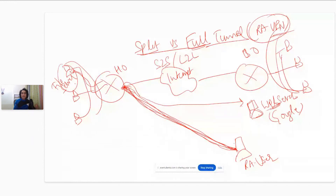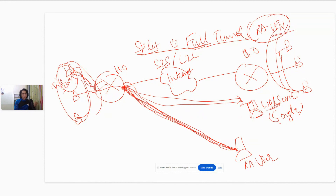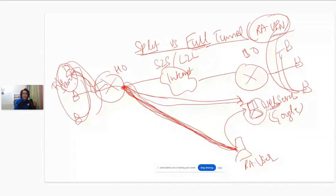In a full tunnel, all traffic — whether destined for the head office network or for something on the internet — goes over the VPN tunnel. From there it is sent out to the internet in clear text or to the file server as needed. This creates challenges: access to public web servers can be slower because instead of going directly, the traffic takes unnecessary extra hops. It also adds additional delay and extra load on the router.